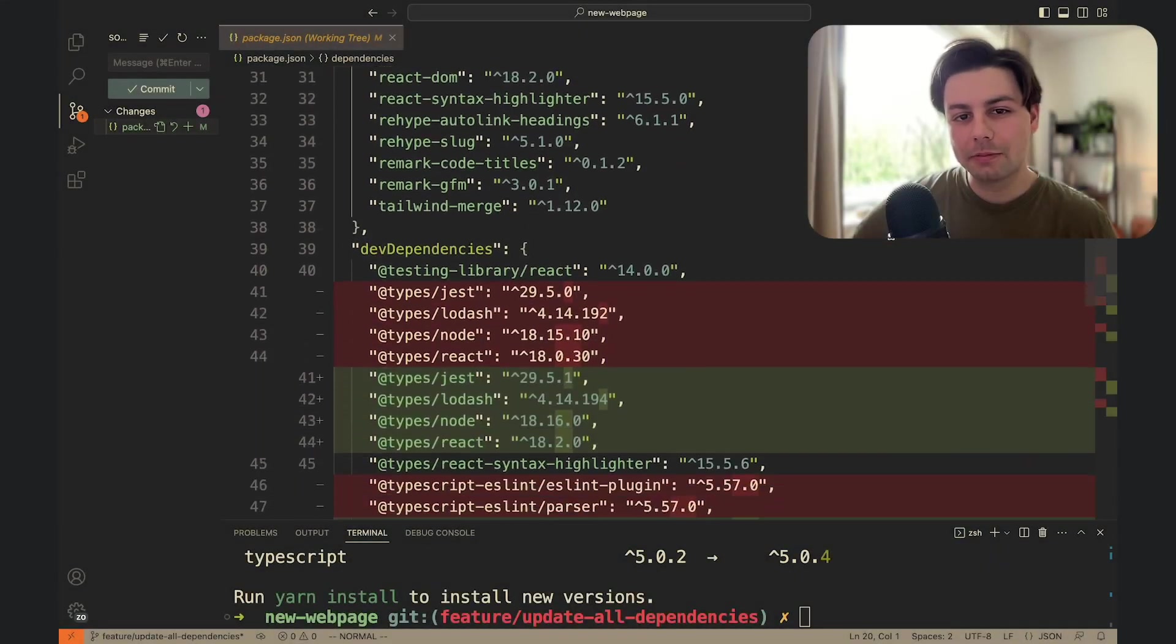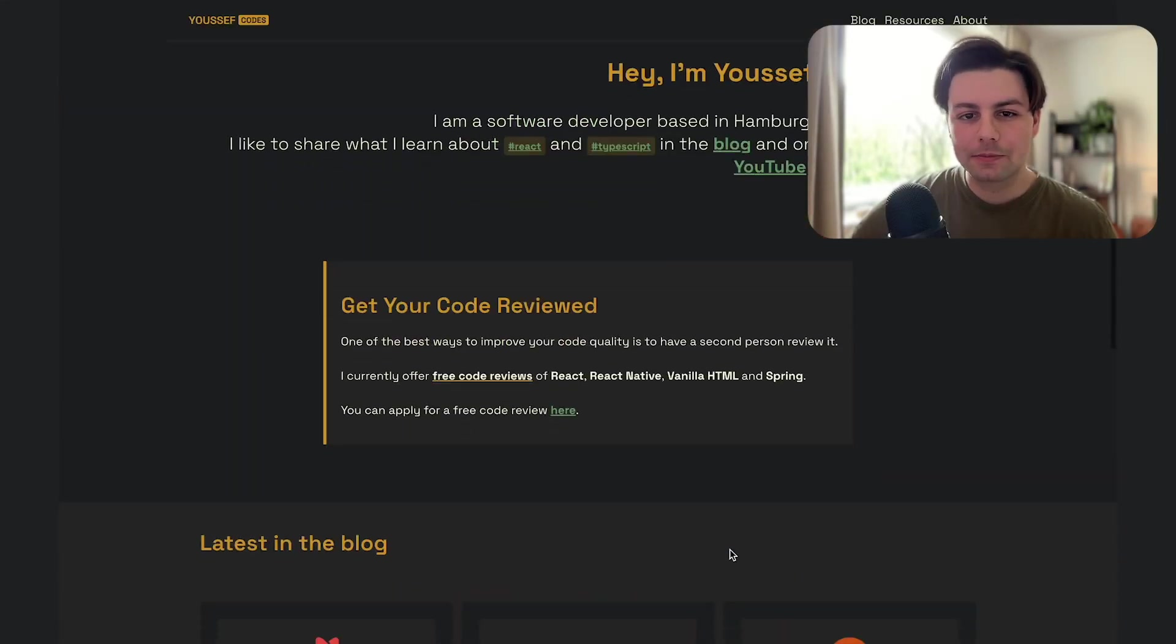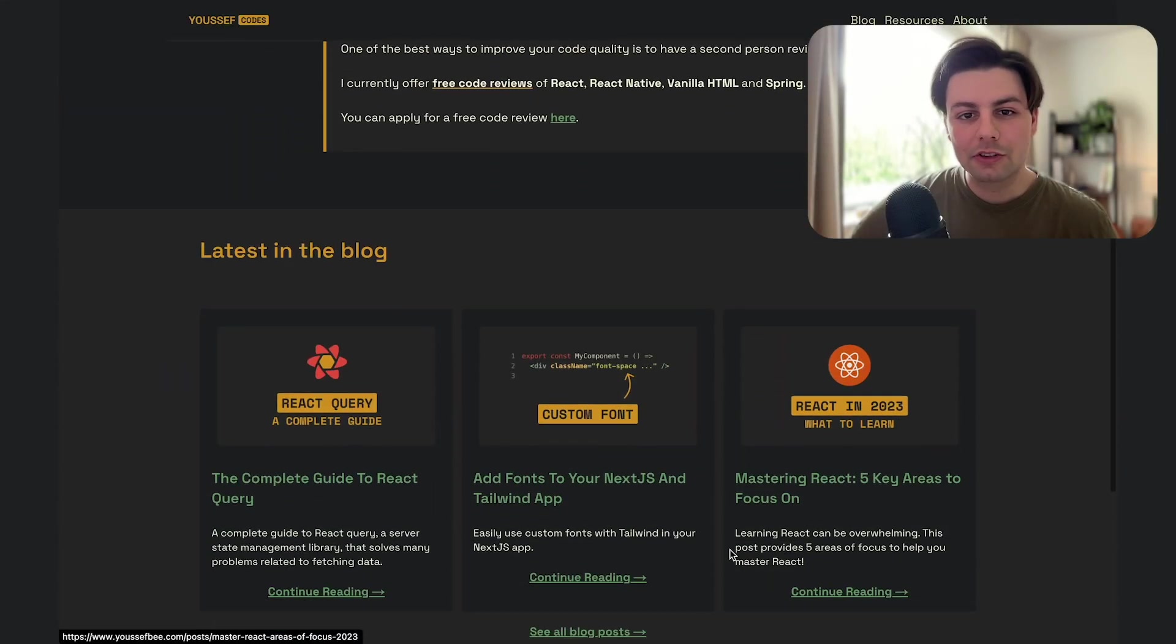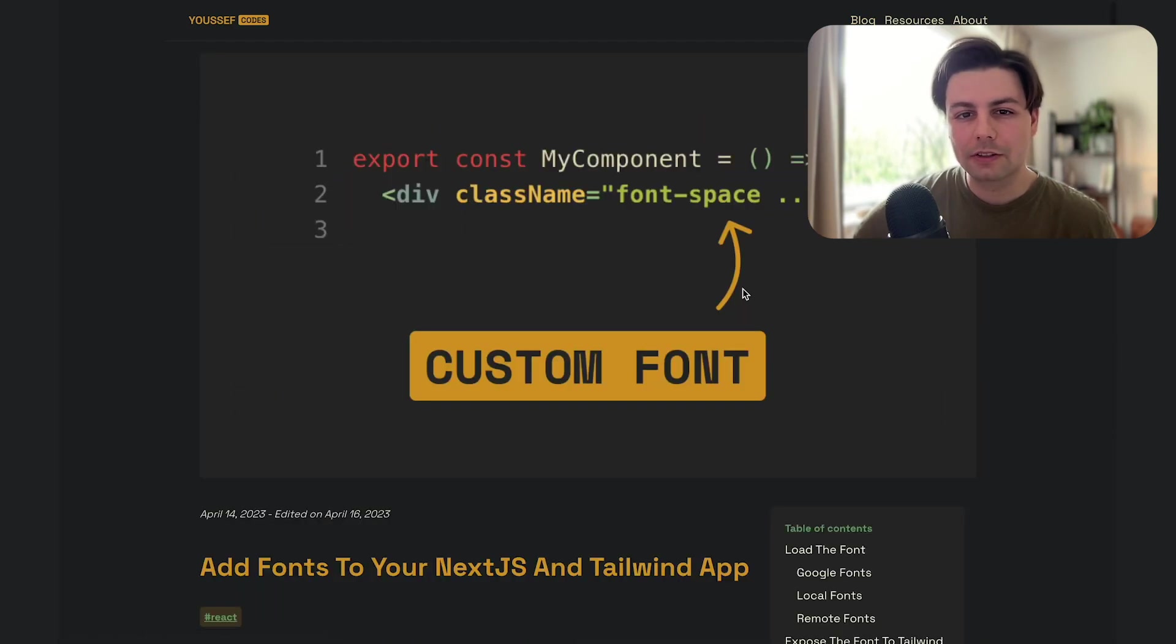Here's how to update all your npm dependencies in a JavaScript project. I have this project of mine which is my website and it uses a lot of npm packages.